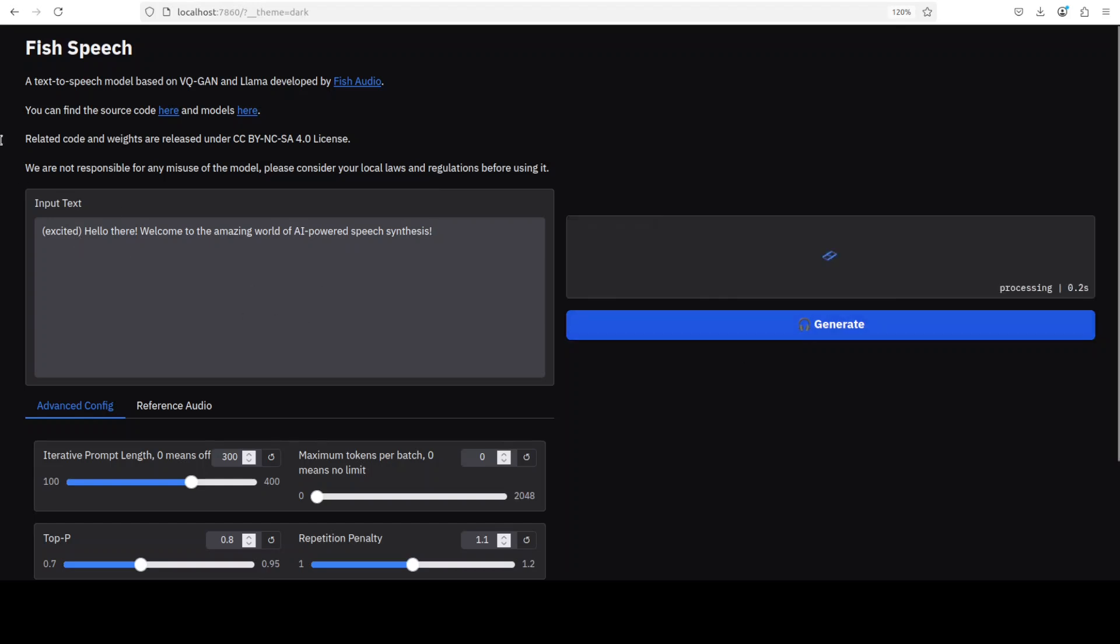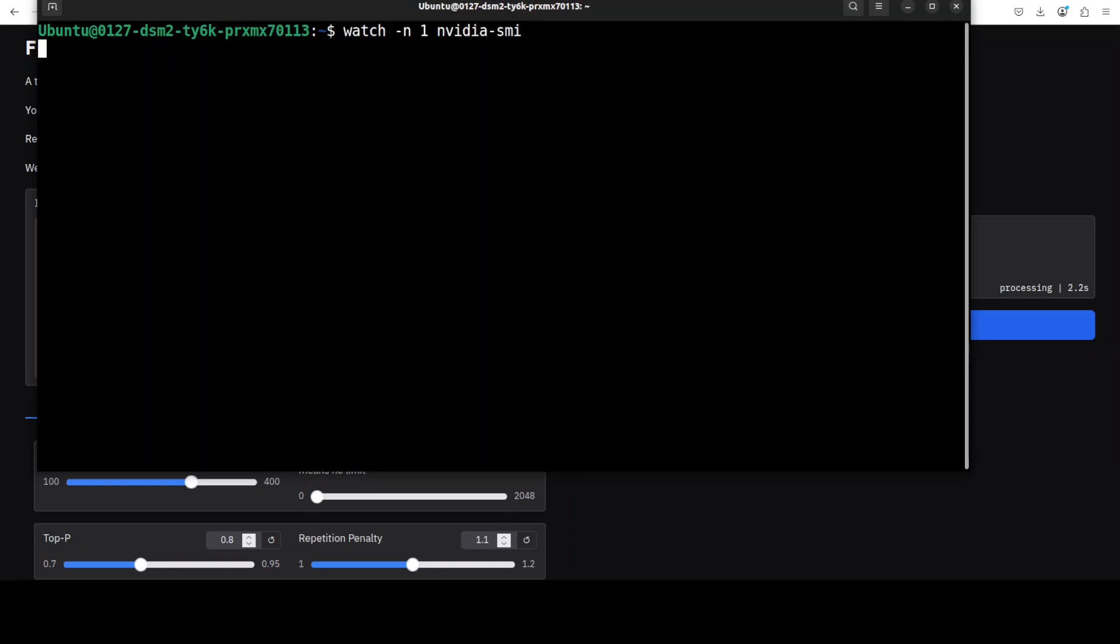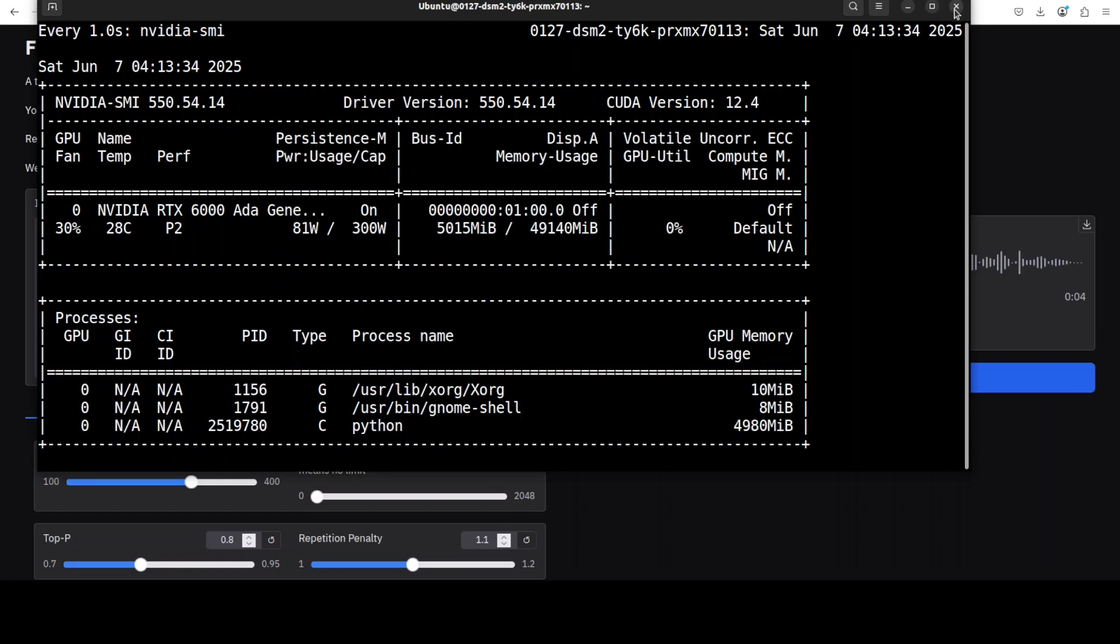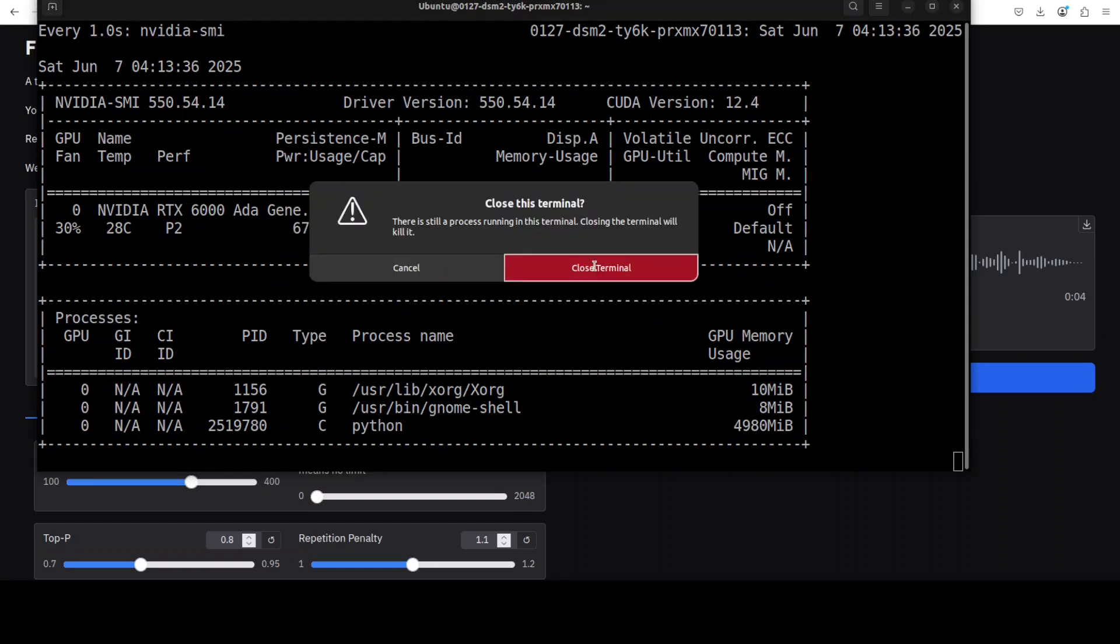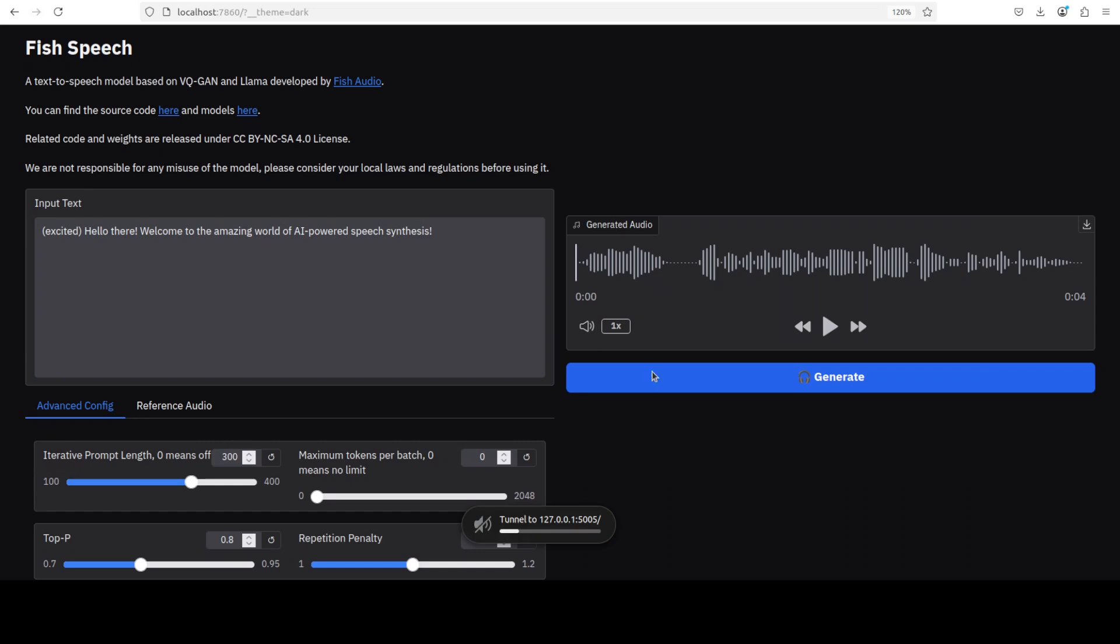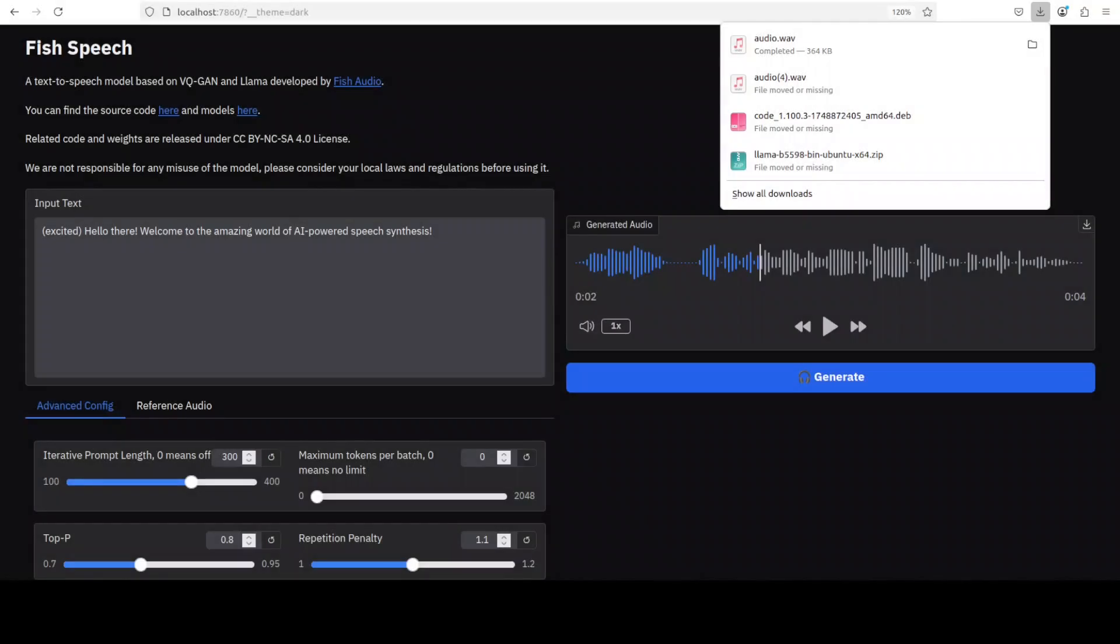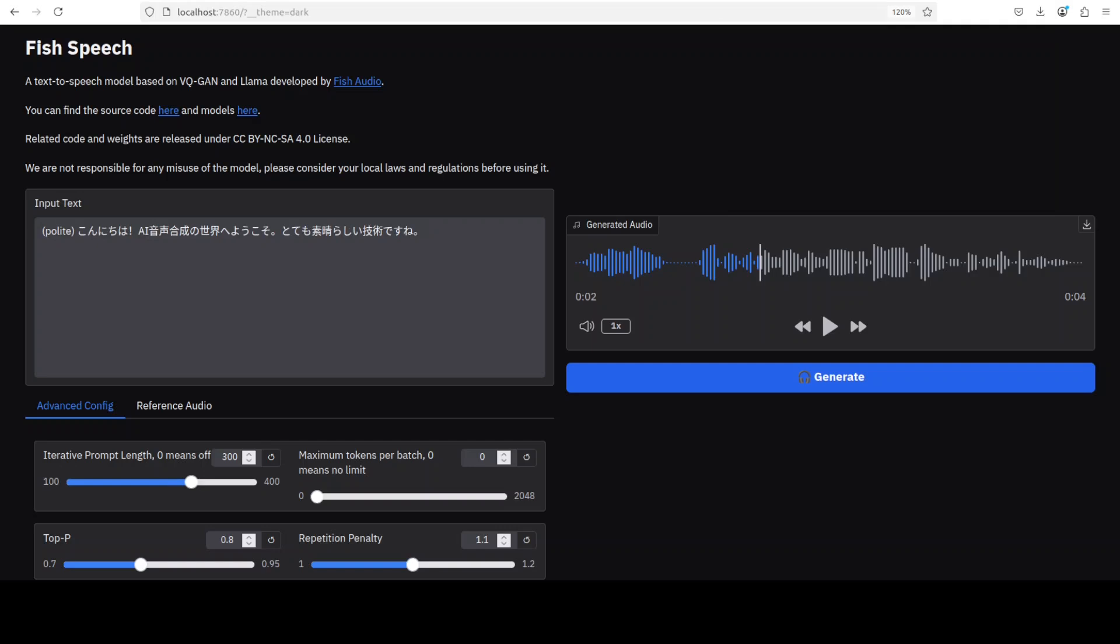First up, let's try English, and I'm also doing this expression of excited. Let's generate. Let's also check the VRAM consumption in real time - it's consuming over 5GB of VRAM, which is not bad at all. Normally when I play audio in this VM the quality is not good, so let me download it and play it properly. [Audio plays: 'Hello there! Welcome to the amazing world of AI-powered speech synthesis!']